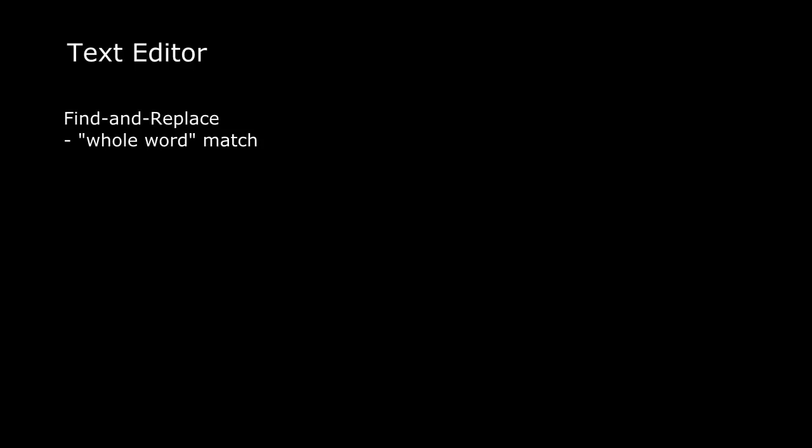Let's pick a sample problem to discuss. Suppose you're working on some kind of text editor, a word processor, something like that. What you need to program at this point is a find and replace operation. Specifically, it's going to be a whole word match. So if the word to be found is cat, it's not going to match with catalog or concatenation.